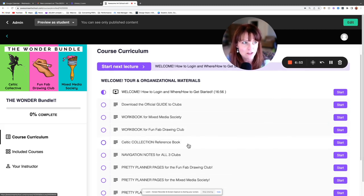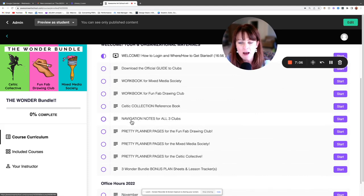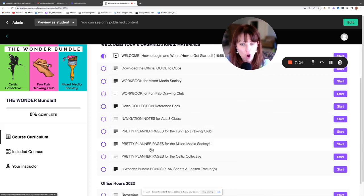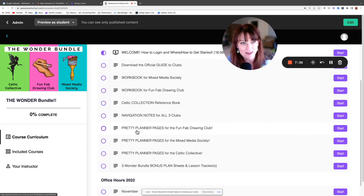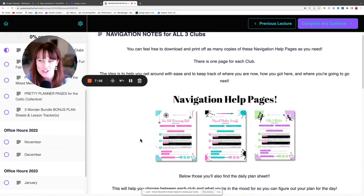You can also download and print just specific pages — you don't have to print every page, that's an option. On this navigation, you'll see navigation notes. These are only for Wonder Bundle members. You also have pretty planner pages designed for all of the clubs. The navigation notes are like quick cheat sheets — they show you how to get around and you can make a note of how it works so you can do it again.